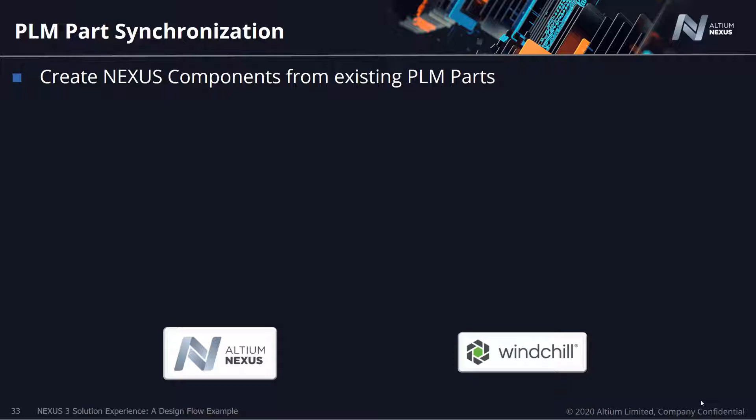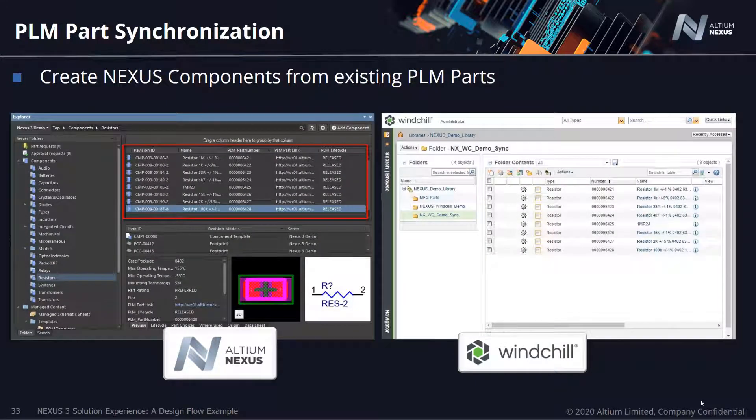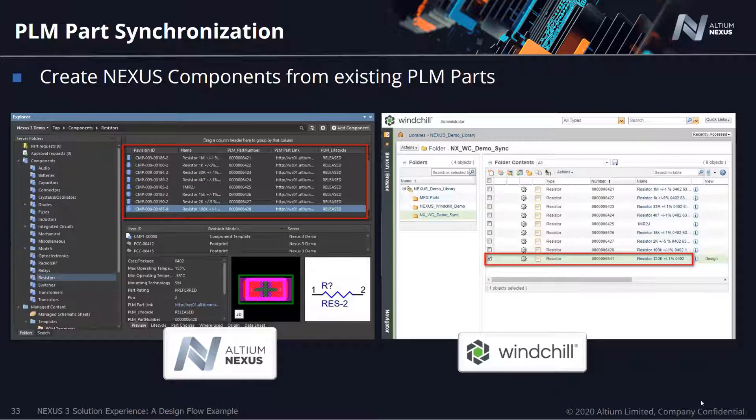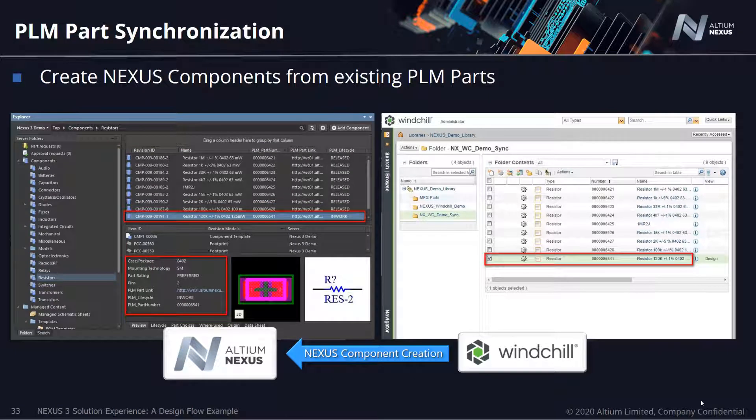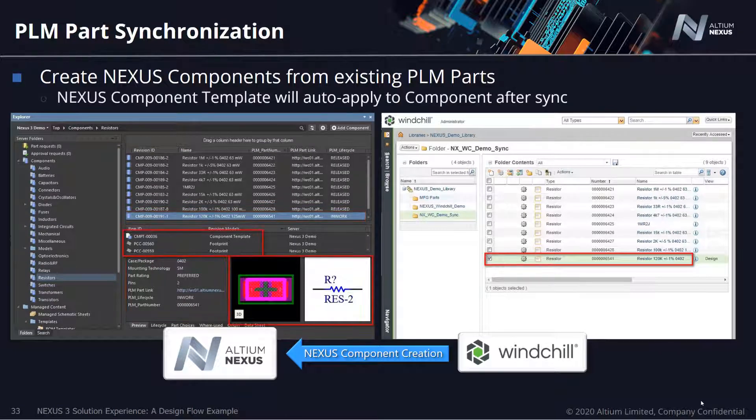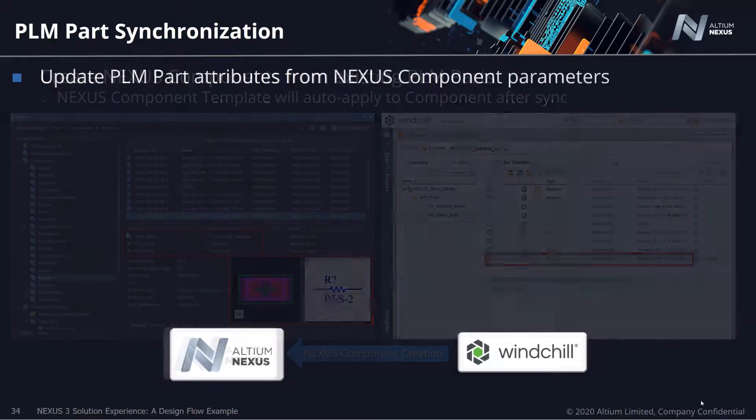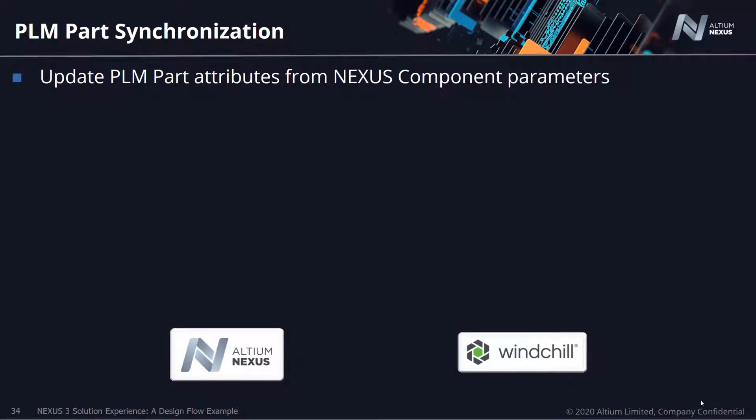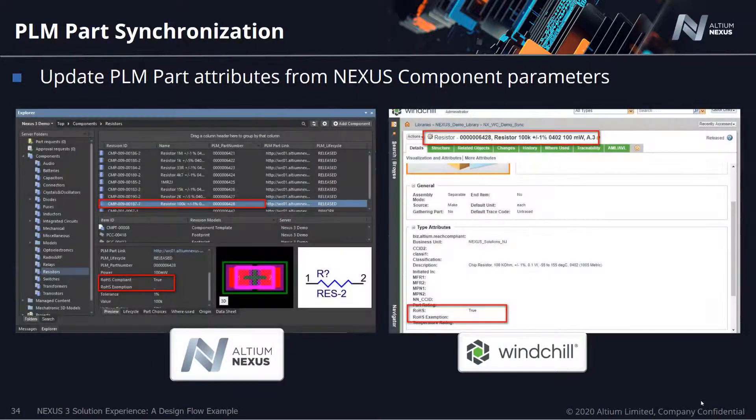This flexible part synchronization process enables you to decide where new parts are developed, either from PLM or from ECAD, giving you full control over how your library is created. It also provides the ability to specify an attribute master, allowing you to define which component parameters are sourced from which system.